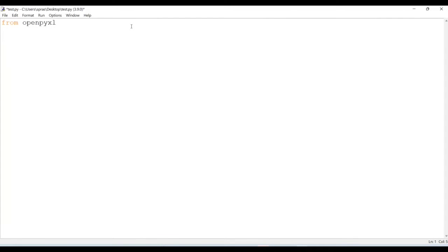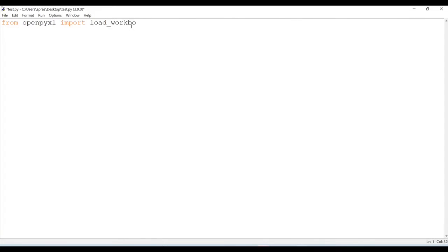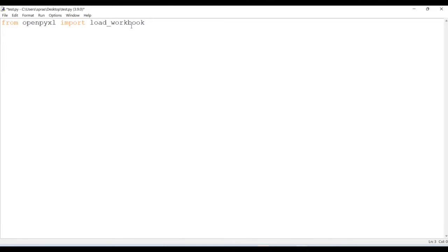What I want to do is import this, and specifically I want to import load_workbook. This load_workbook, as the name suggests, is going to load my entire Excel file into this Python code.